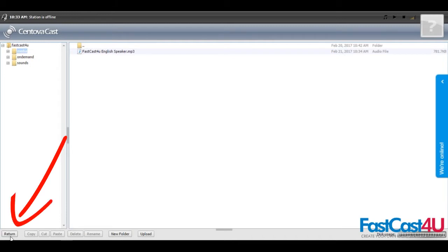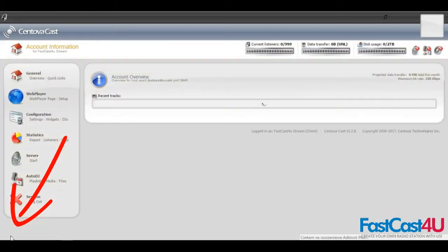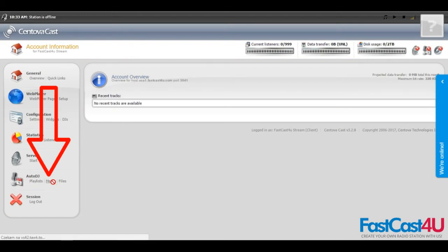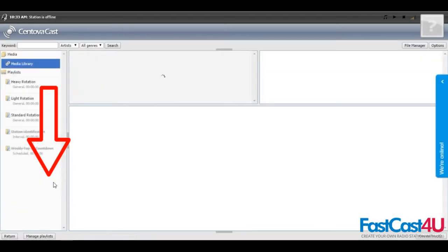After that, click on return, then go to media.